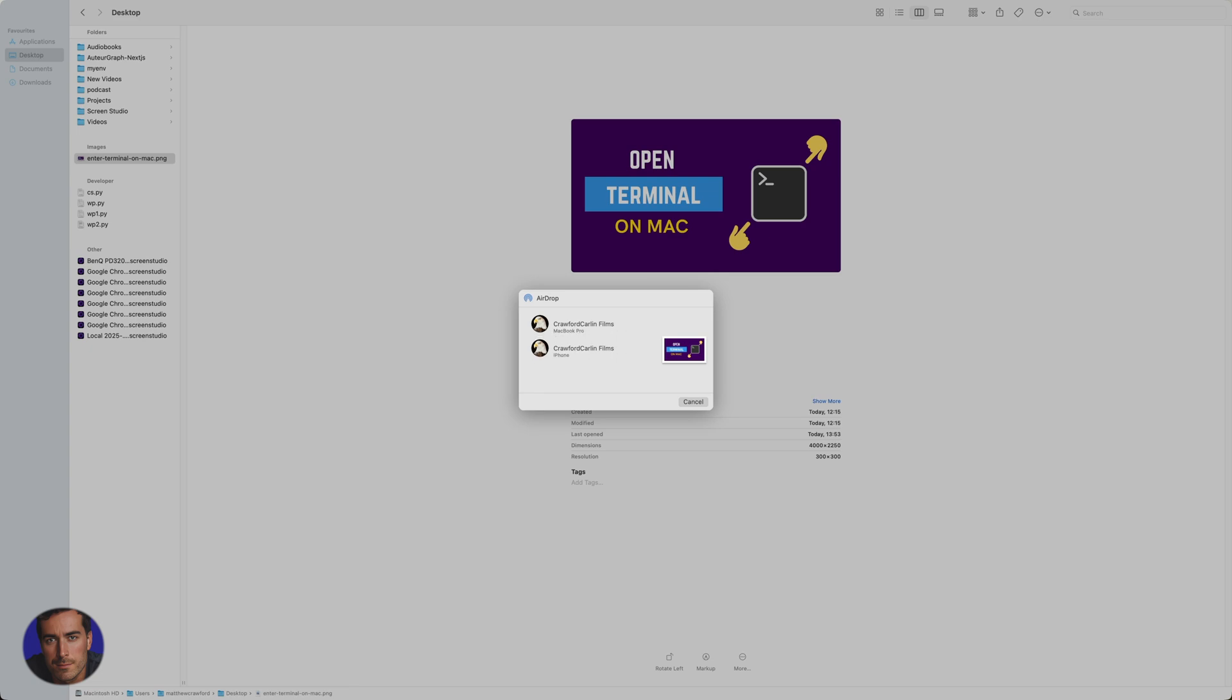And if I just open my phone, I've got my phone here as well. So now my iPhone's open. The minute that my iPhone screen is open, I get the option to send it to my iPhone as well if I want to.